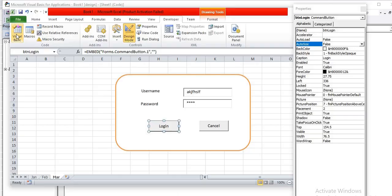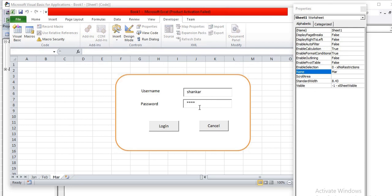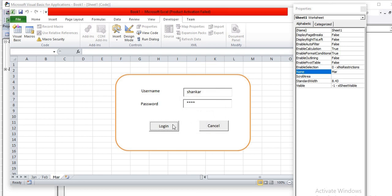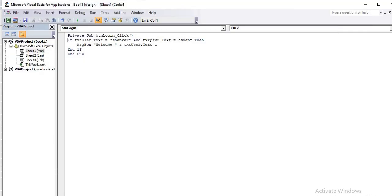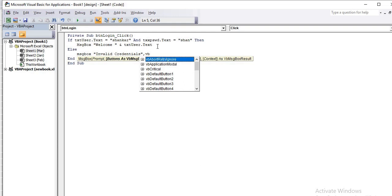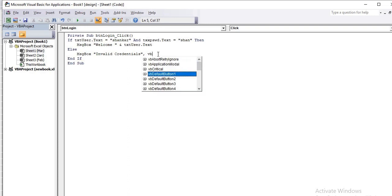Deselect Design Mode to test. Enter 'SHANKAR' as username and the correct password, then click Login — it shows 'Welcome Shankar'. That is the basic login flow. You can also add an Else block: MsgBox 'Invalid Credential' so that if the wrong credentials are entered, the user sees an error message.